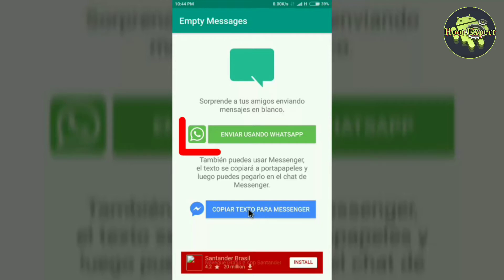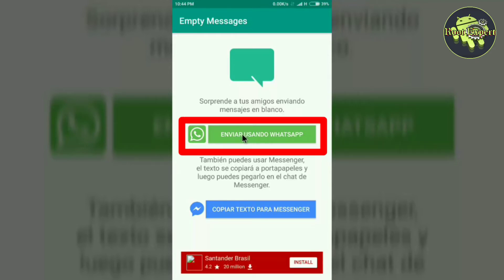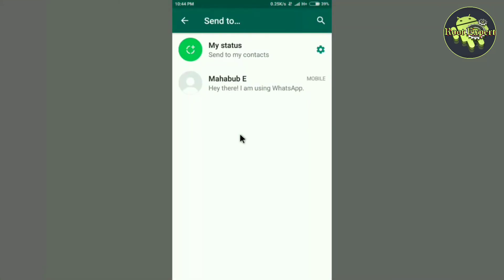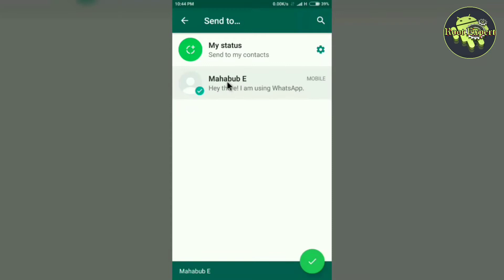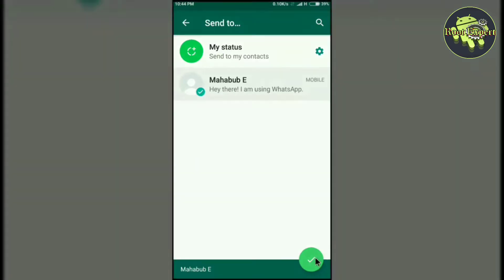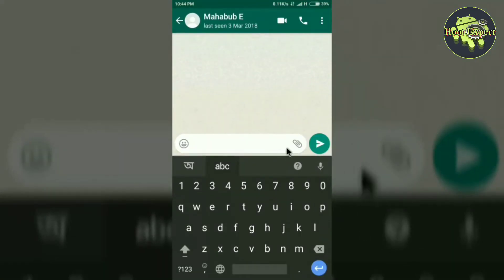To send a blank text message on WhatsApp, tap on the green button. Then open WhatsApp and select the contact to whom you want to send the message. Now tap on the tick button and then tap on the send button.